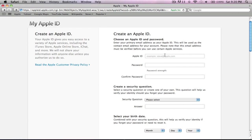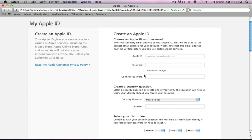First, you're gonna have to type in an Apple ID, choose an Apple ID and password. Enter your primary email address as your Apple ID. So first, you're supposed to type in your email address as they have an example right there, and then create your own password and confirm it again.